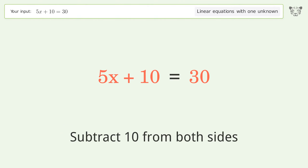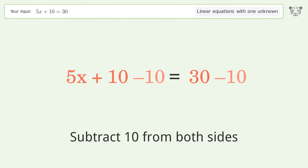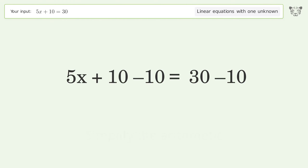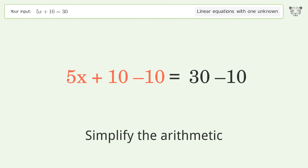Subtract 10 from both sides, then simplify the arithmetic.